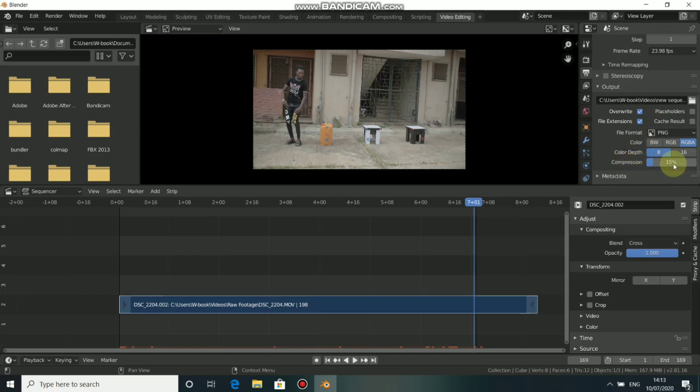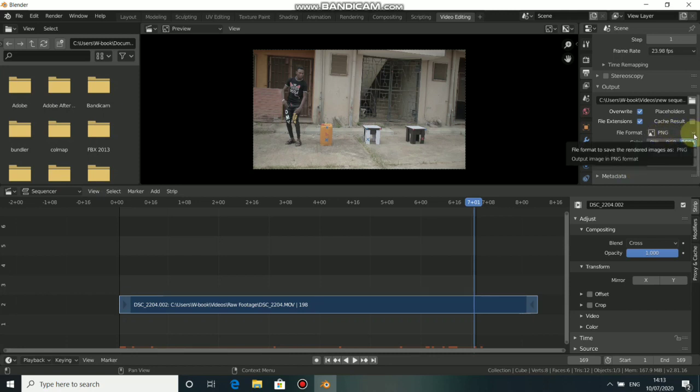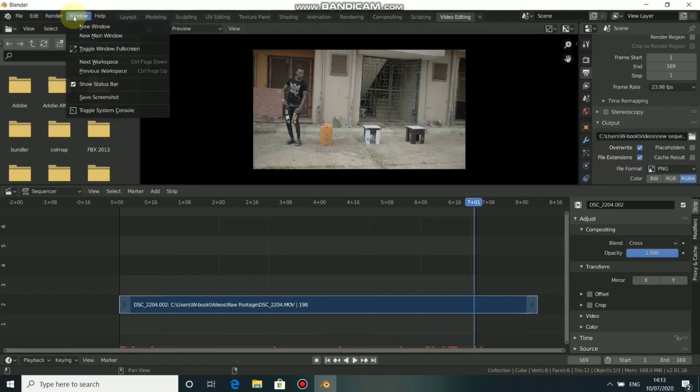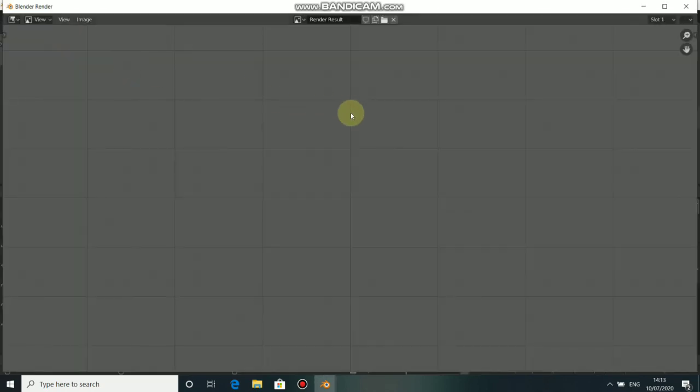Now the next thing for us to do is to decrease the compression. We don't need any compression. We have PNG format which is what we want here. The next thing is to render this as animation. Just click on render animation.